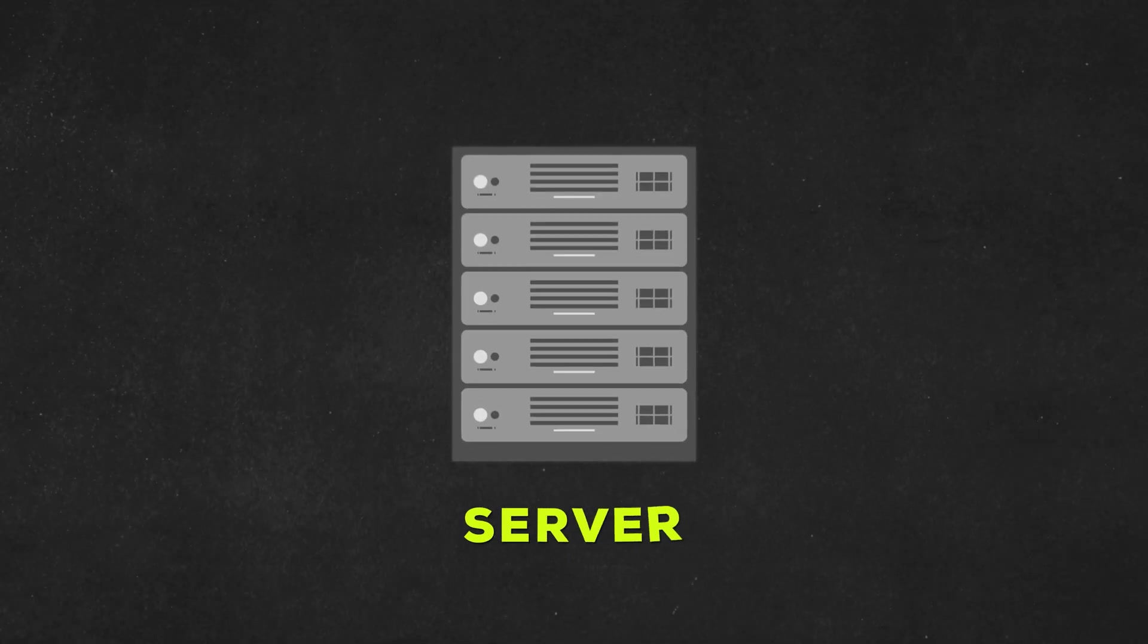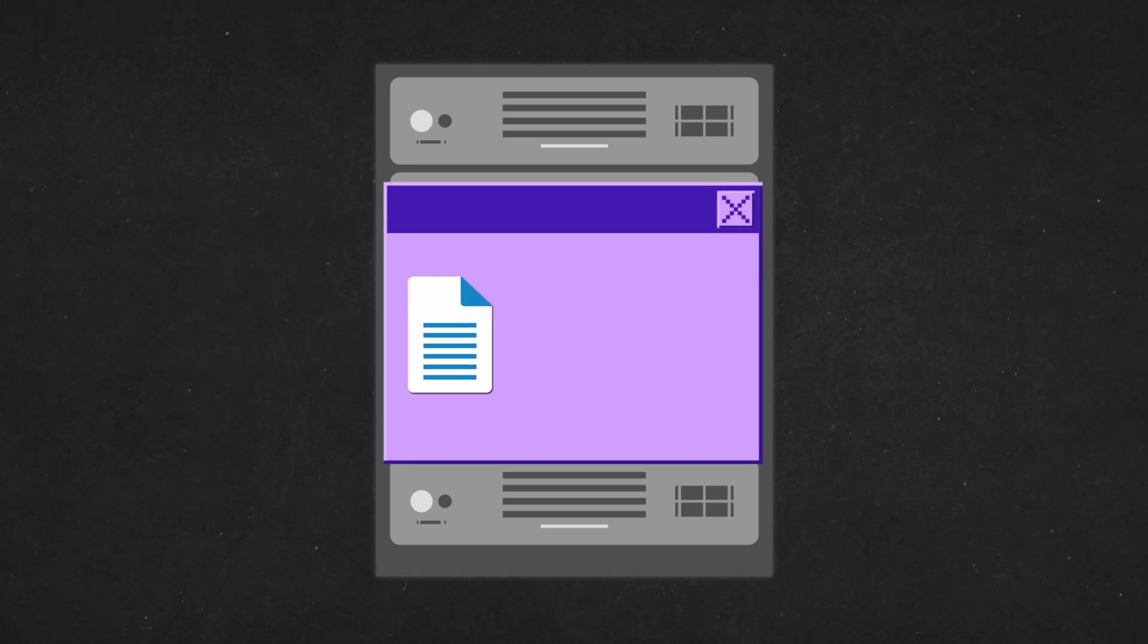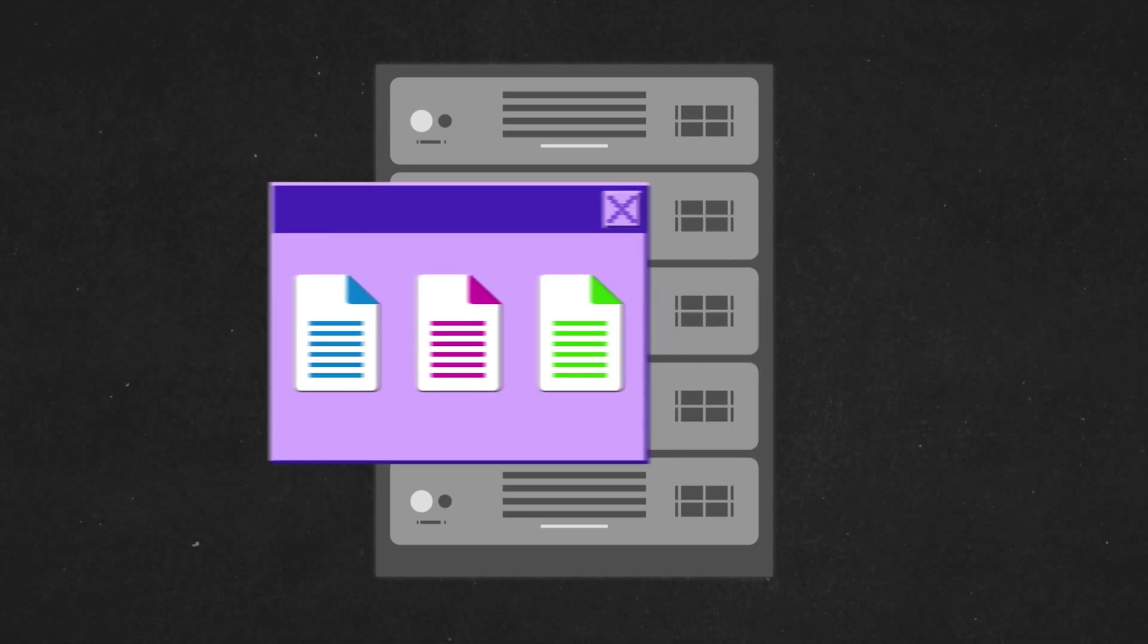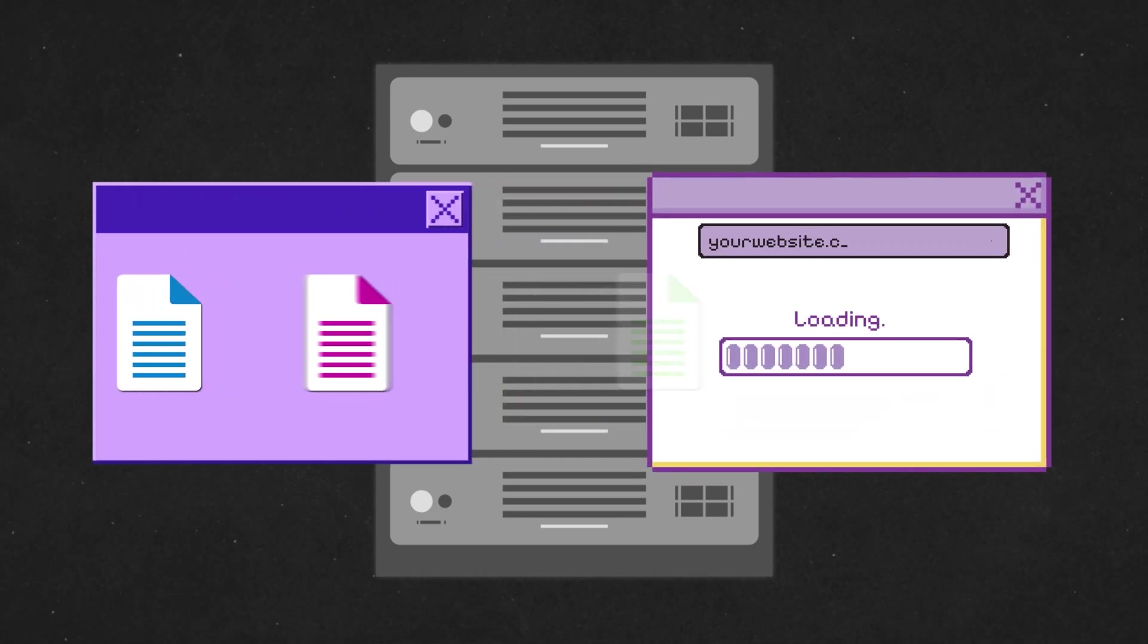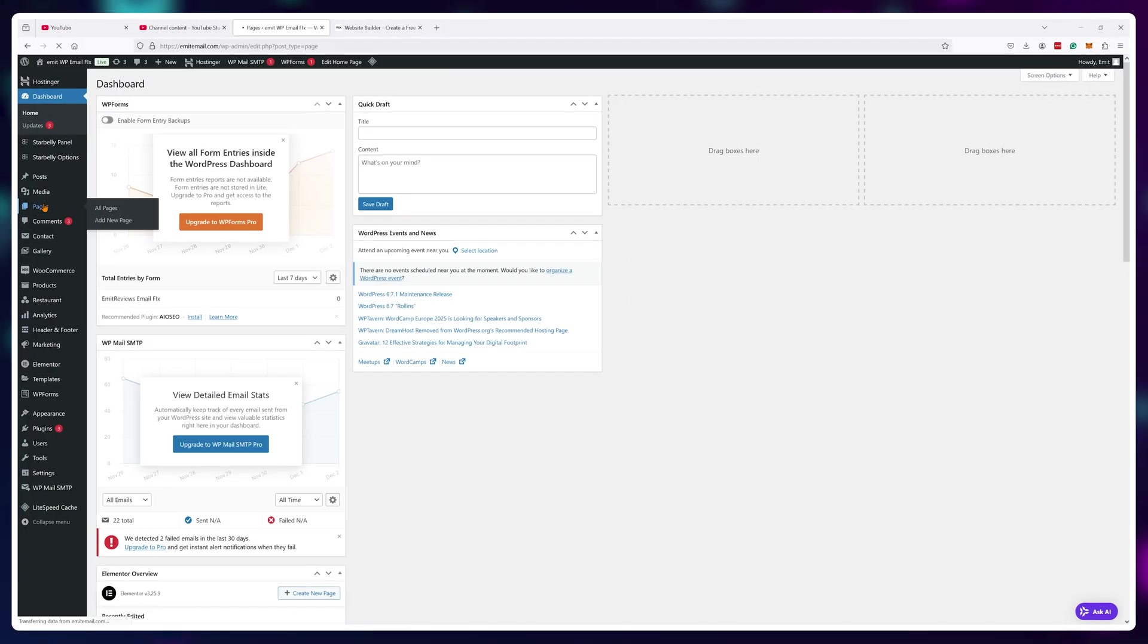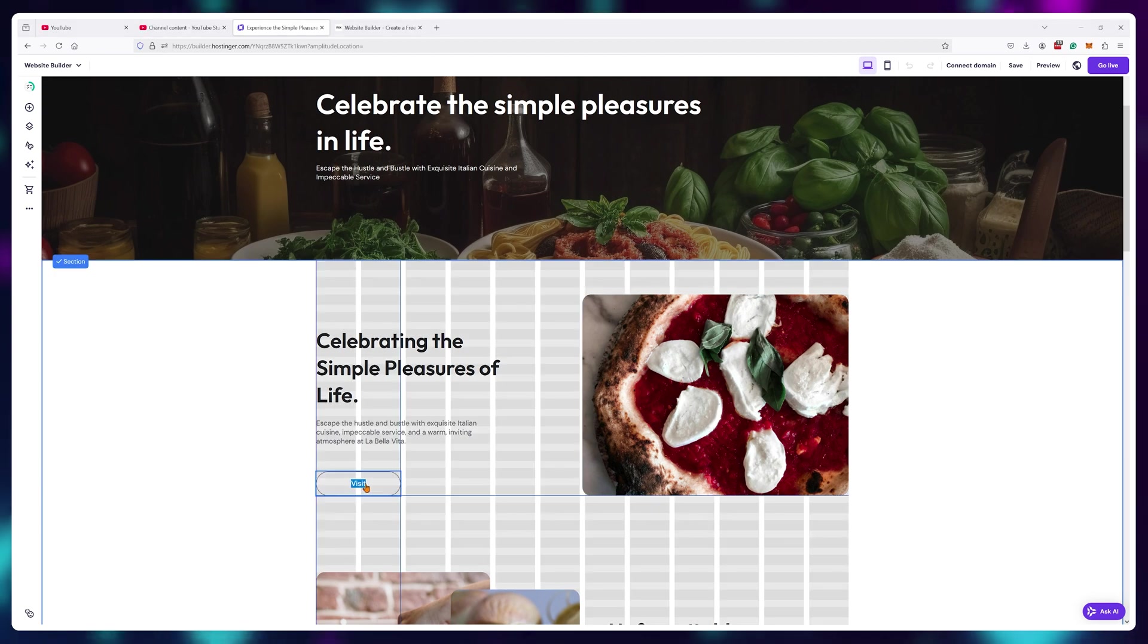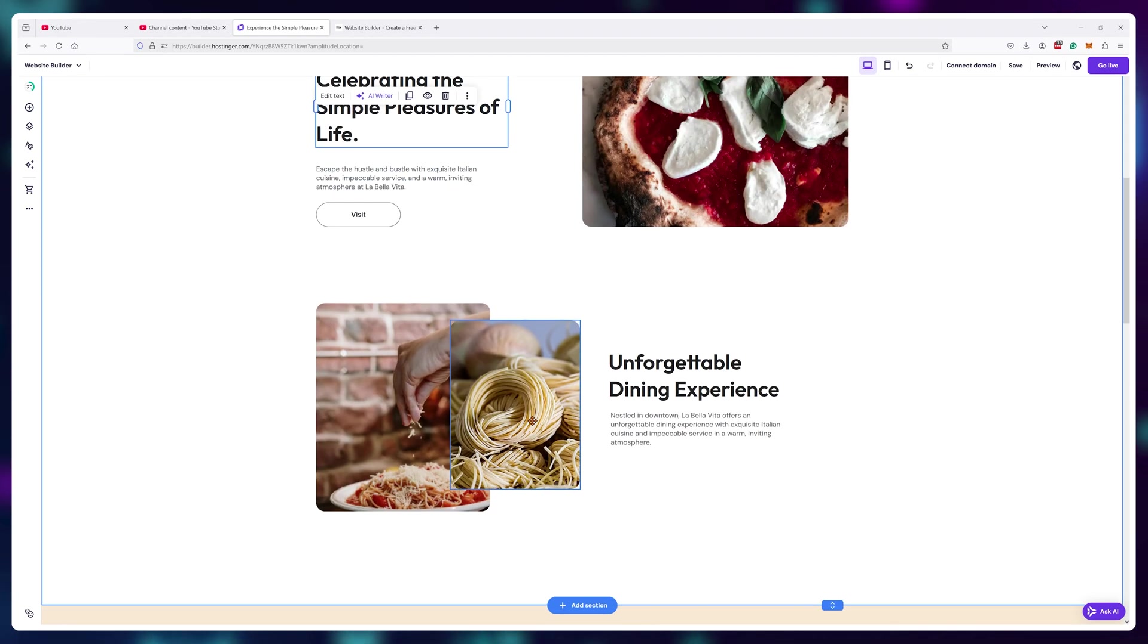When you're creating a website, what you're essentially doing is renting a server where you're going to store various files that can be viewed by anyone in the world by simply visiting your domain name. So how do web hosting companies and website builder tools handle this task?